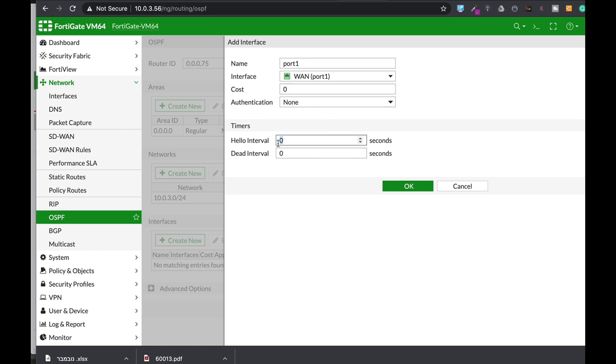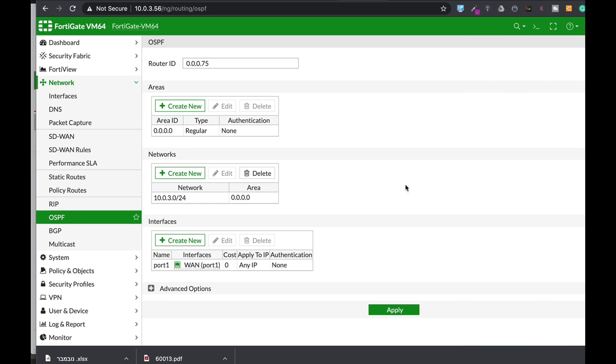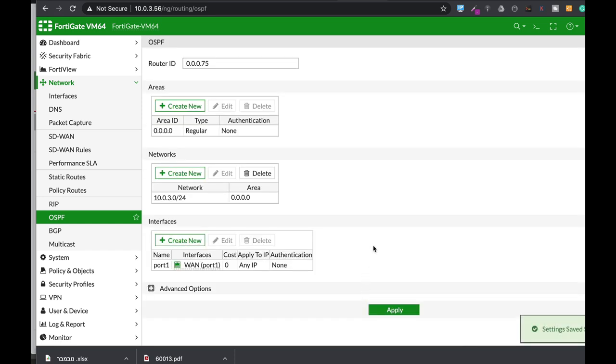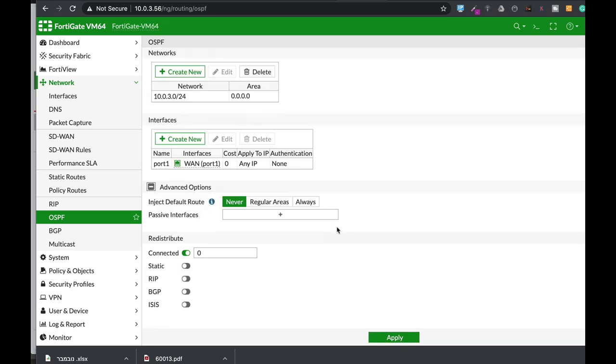The hello interval is usually 30 seconds, so set it to 30 seconds. And the dead interval can be 180 seconds. Now let's apply that. Once we apply, you'll see that you also have advanced options. We will not get into the advanced options, but you can see that all connected subnets will also be redistributed through that message.